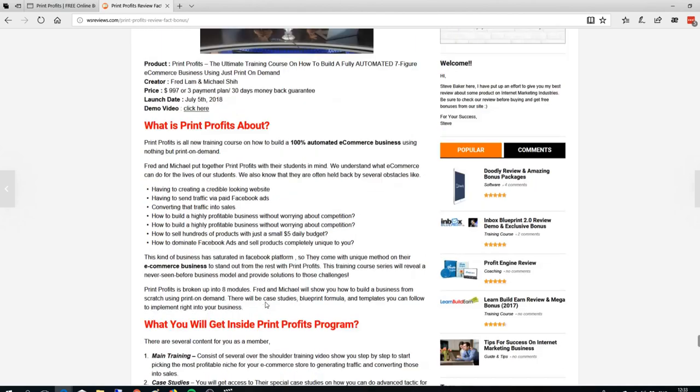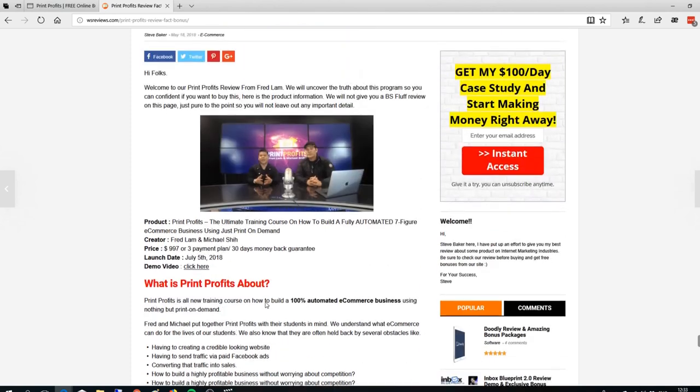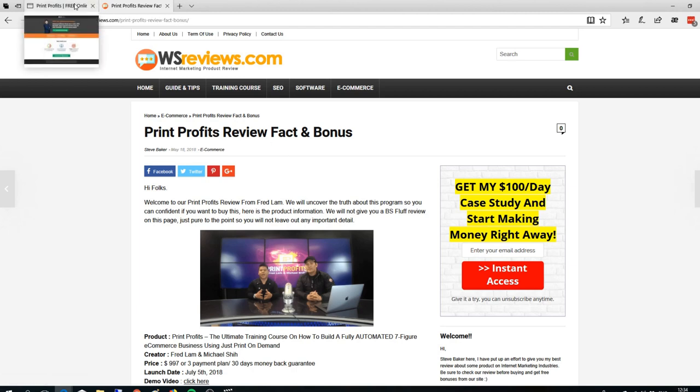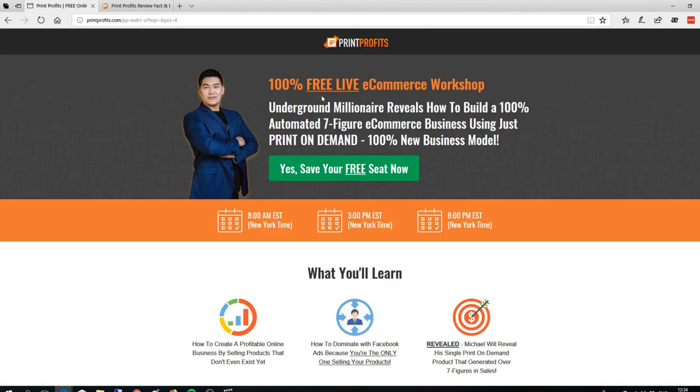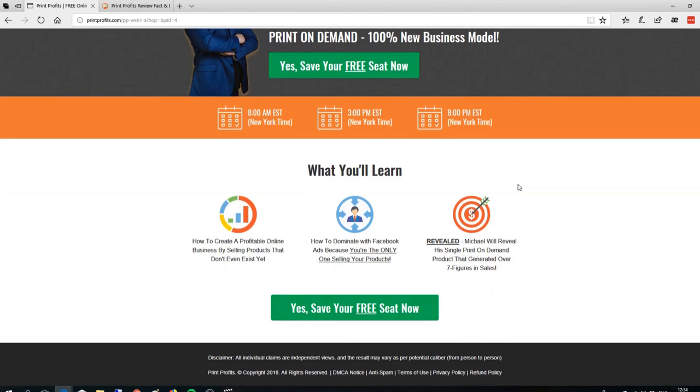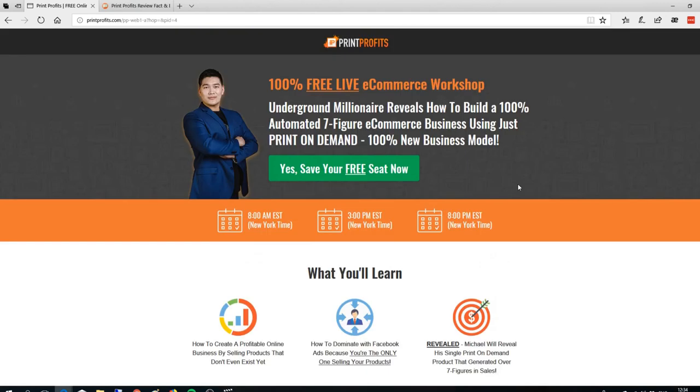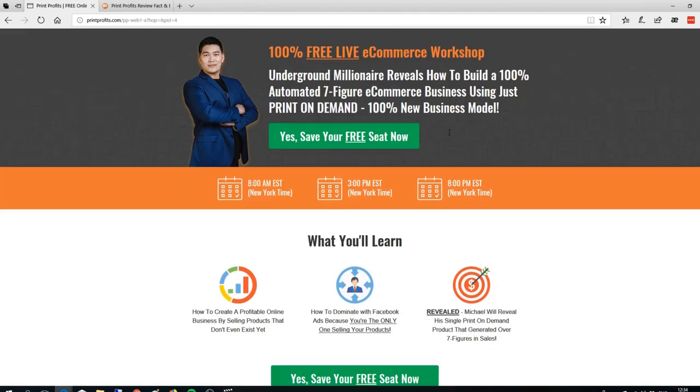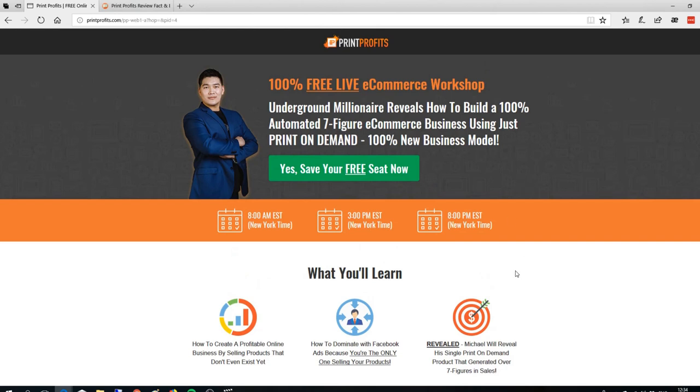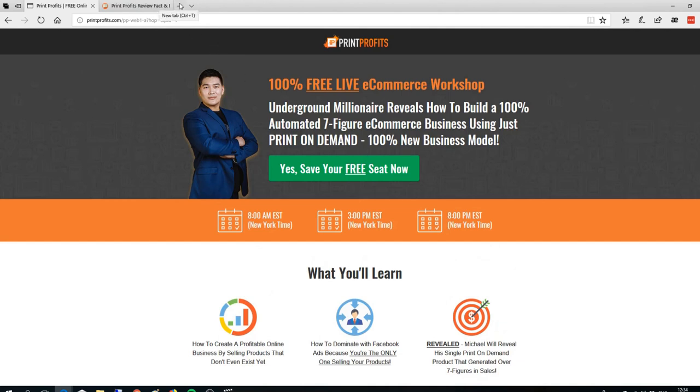I have written this review on my blog - you can visit it in my description where I've linked it. There's also a free live workshop if you want to attend, but it's time-limited. In this live training, they'll teach you how you can make a seven-figure e-commerce business just using print on demand. You can visit this page in my description. Now I want to show you something - let's go to Ripoff Report.